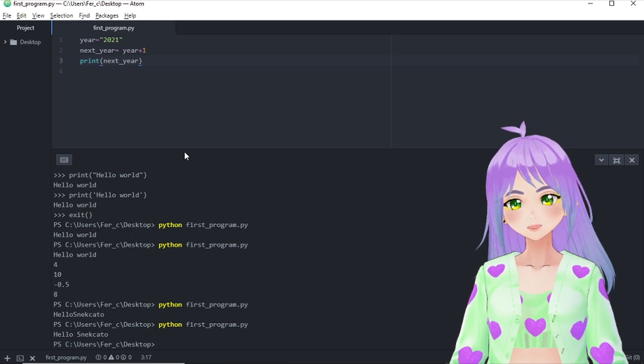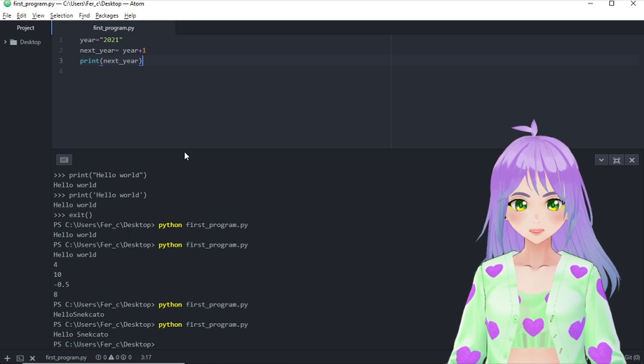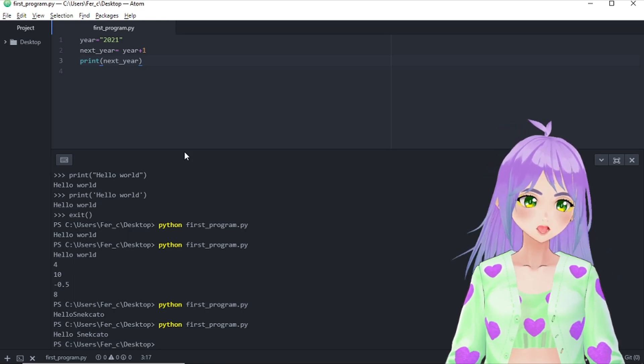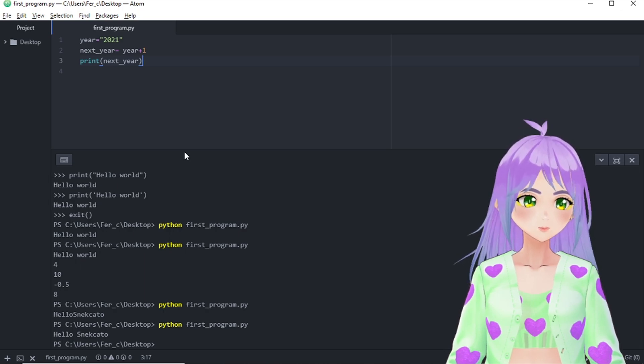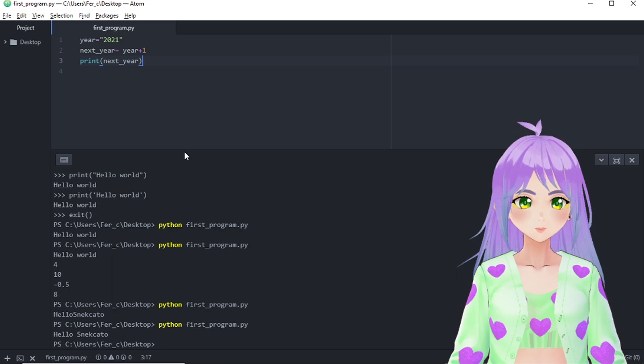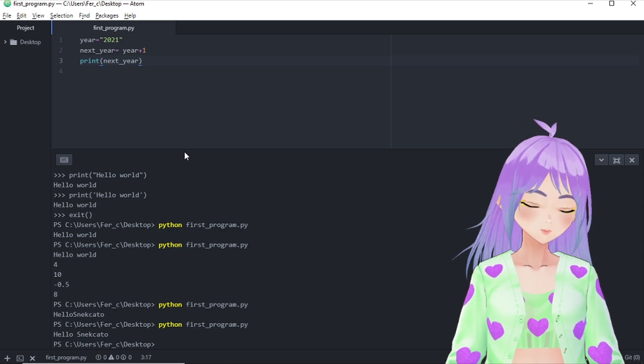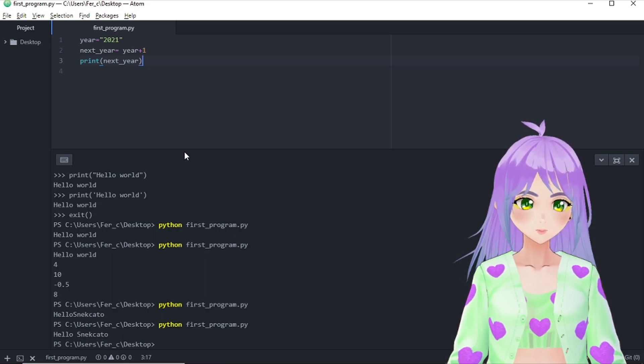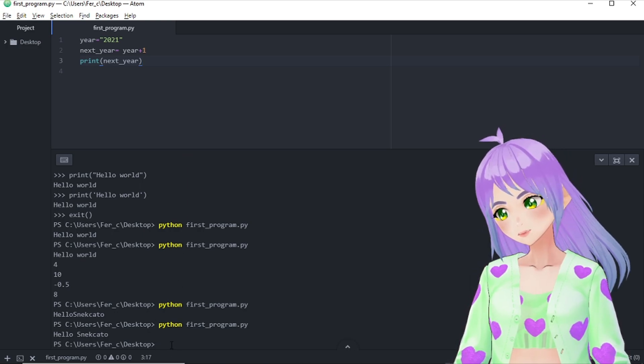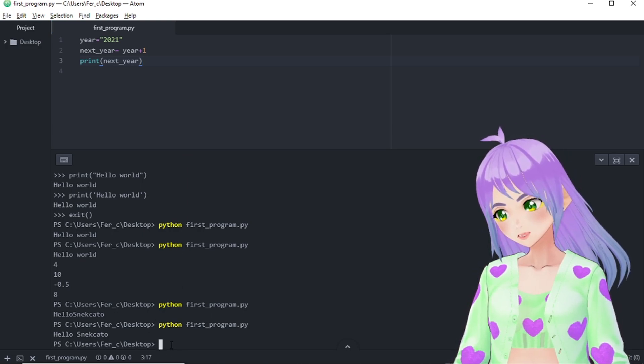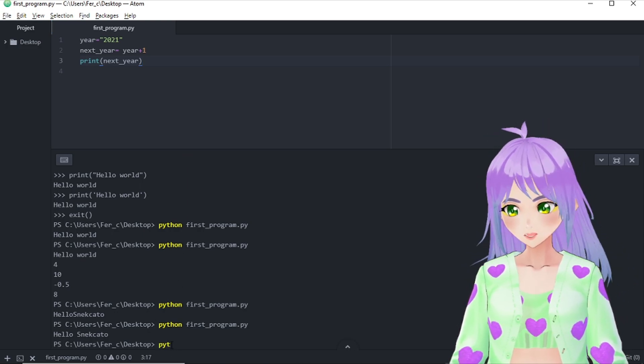Remember to save your changes in file and save. And before we run this program, I want to ask you, what do you think Python will do with this script? Let's ask Python.